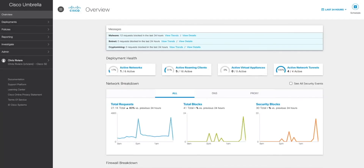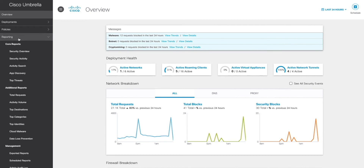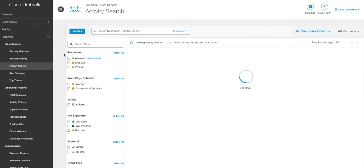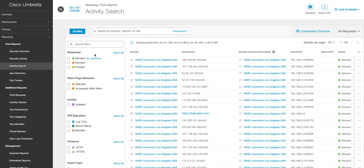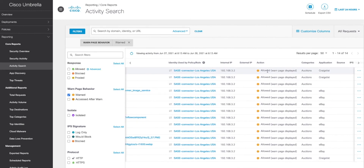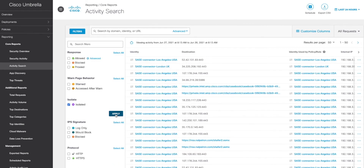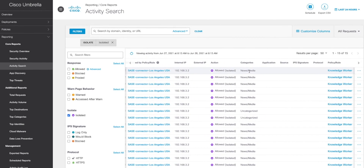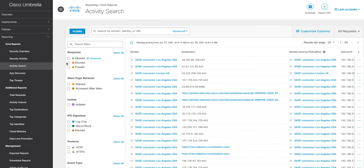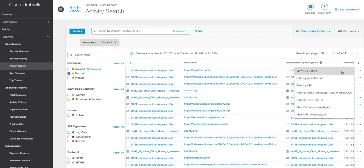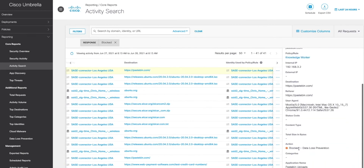Administrators can then observe their entire network, including their remote users, for activity with regards to any of the rules which have been set up, just by going to Reporting in the left menu, and then Activity Search. You can then filter this search by activity, such as blocked actions, warnings, isolated pages accessed, content categories, and a whole lot more.